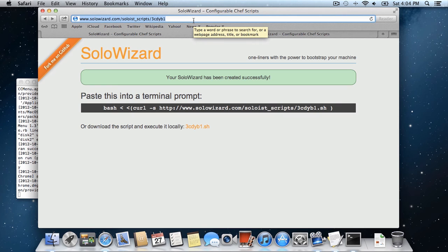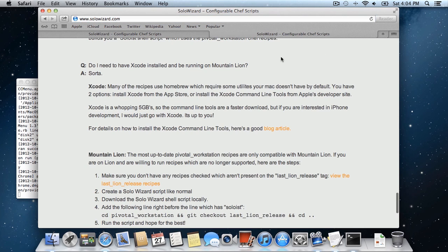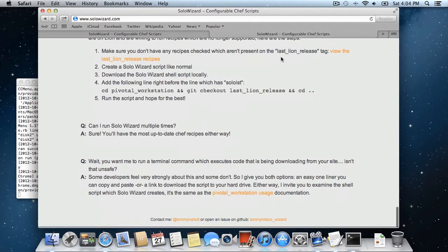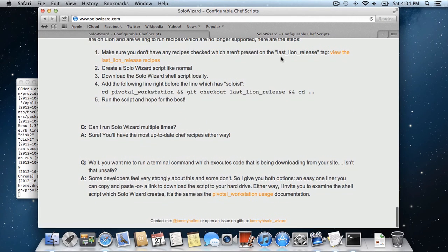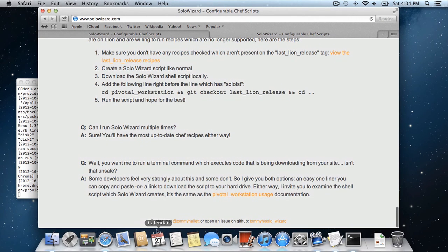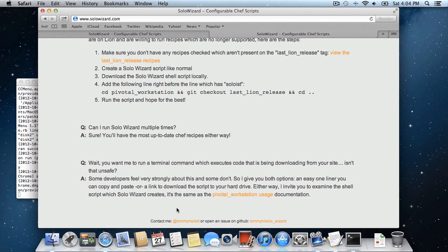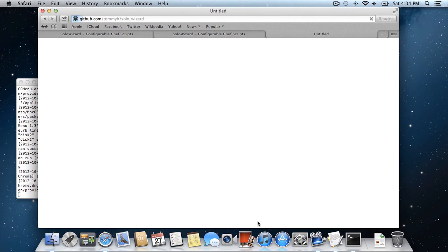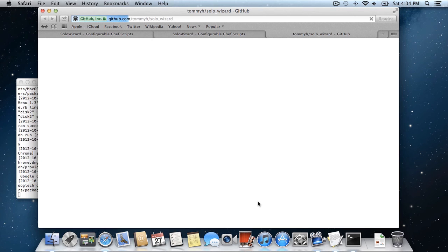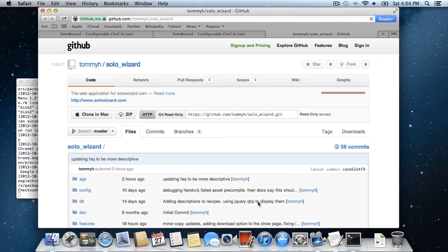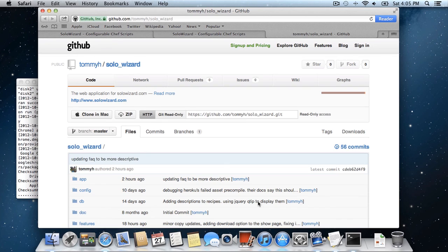If you have any issues with the project or would like to contact me, in the footer there's my Twitter handle, which is Tommy Hallett, or you can open up an issue on the SoloWizard GitHub page, which is TommyH slash solow_wizard. Alright, thanks a lot!